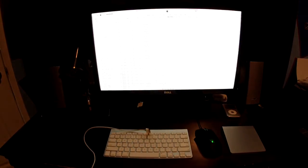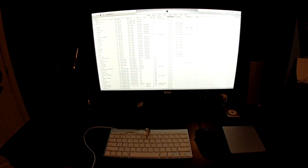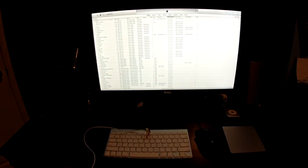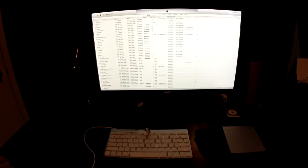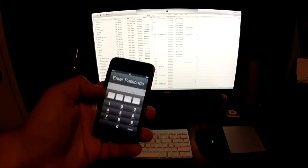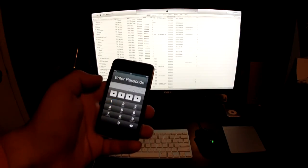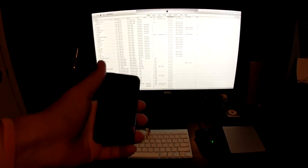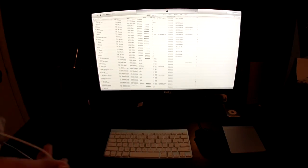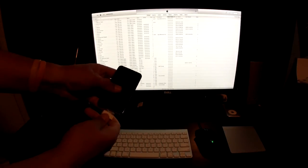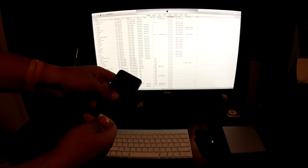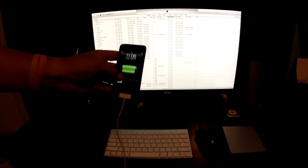This will work on any iDevice, whether it be a newer one or an older one. It'll work on an iPhone 5, 4S, 3G, 3GS, first gen, any of the iPod Touches, or any iPads. So like I said, if you forget your passcode, this is how you take it off. What we want to do is plug it into the computer and it'll sync.